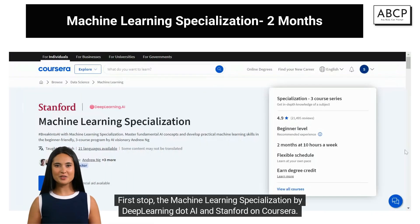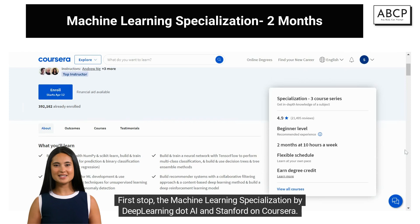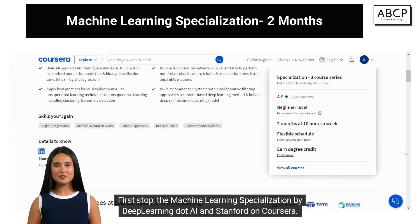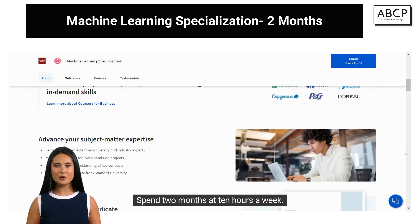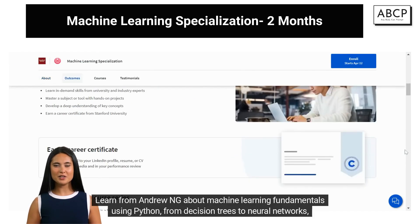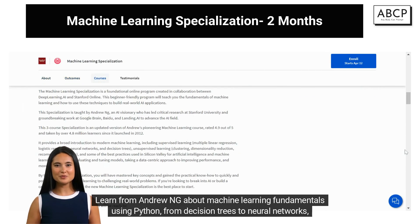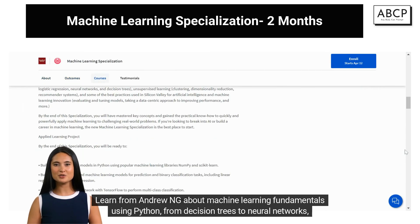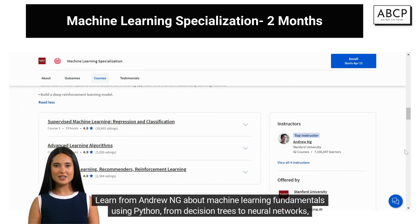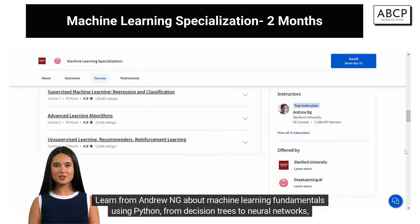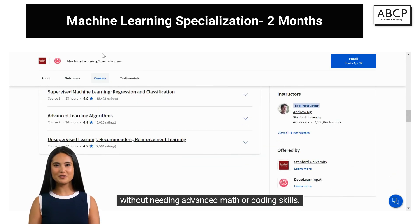First stop, the Machine Learning Specialization by deeplearning.ai and Stanford on Coursera. Spend two months at 10 hours a week. Learn from Andrew Ng about machine learning fundamentals using Python, from decision trees to neural networks, without needing advanced math or coding skills.